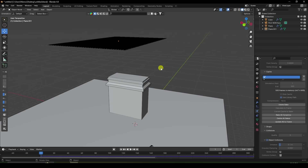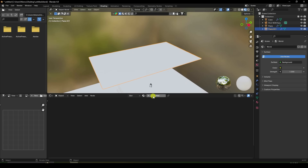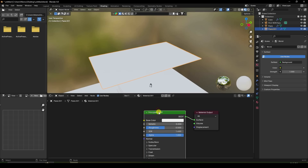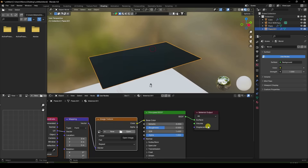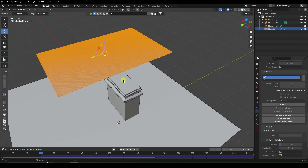Now I apply texture. Go to Shading. Select your plane. Create a new material. Press Ctrl+T and import your texture like this. See, that's my texture. Roughness — little bit change, like 0.4. Go back.